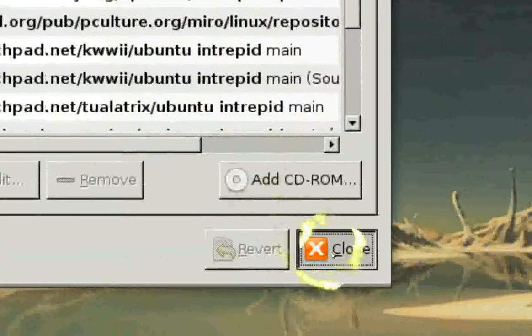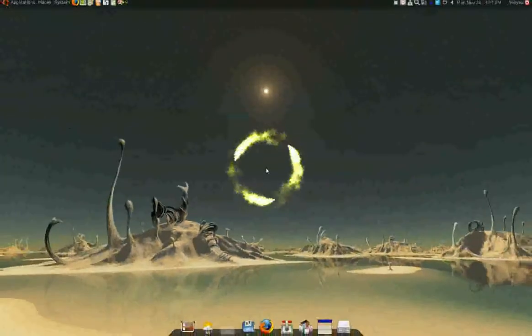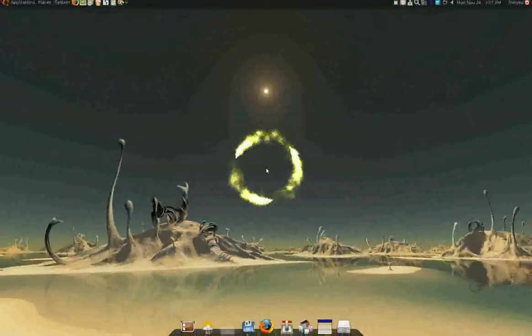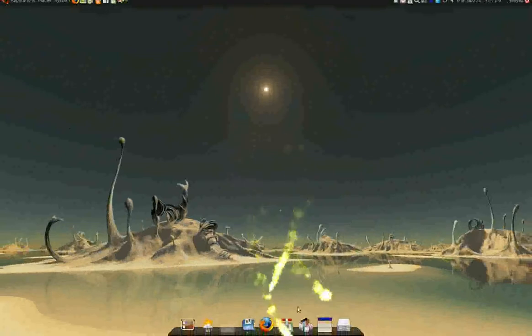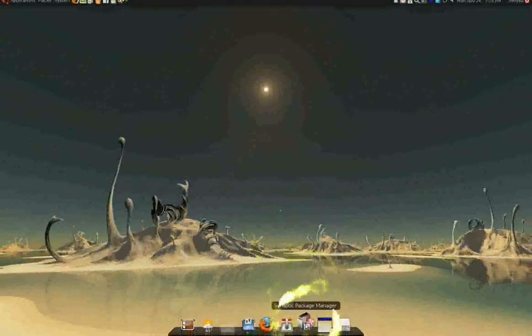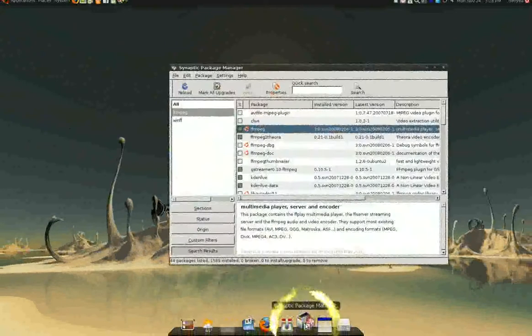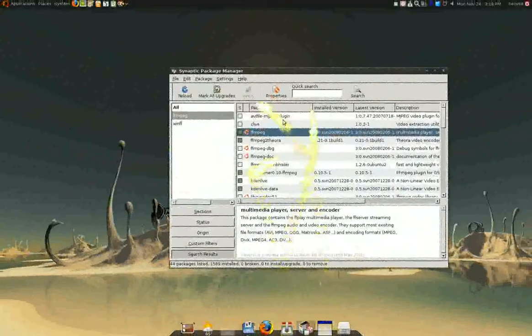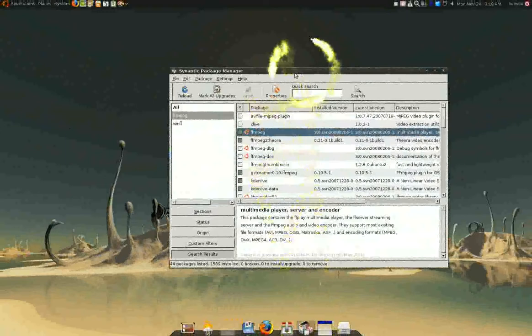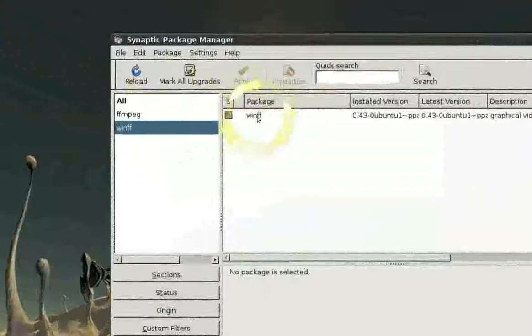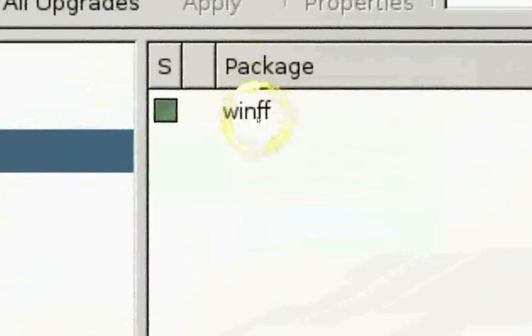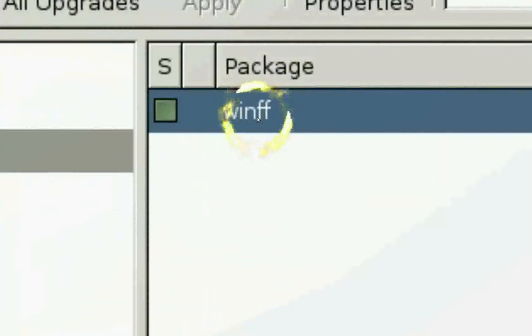Close it off. That's pretty much it. To add the repo. Now you didn't do nothing yet. Unless you got to go to your Synaptic Package Manager. And search for WinFF. Right here.